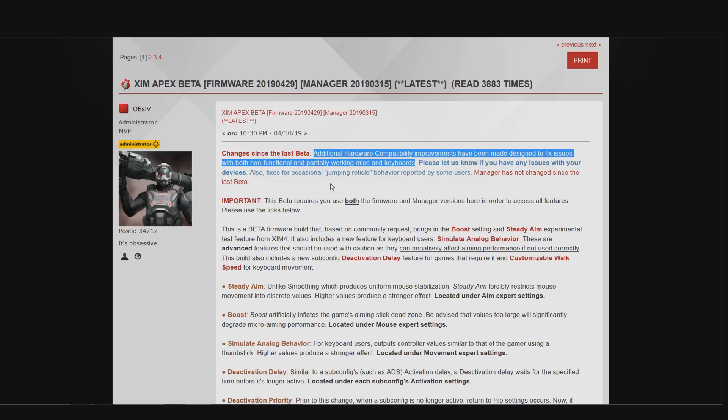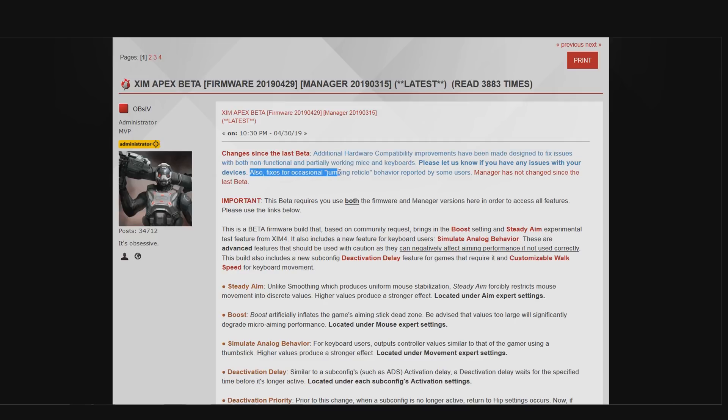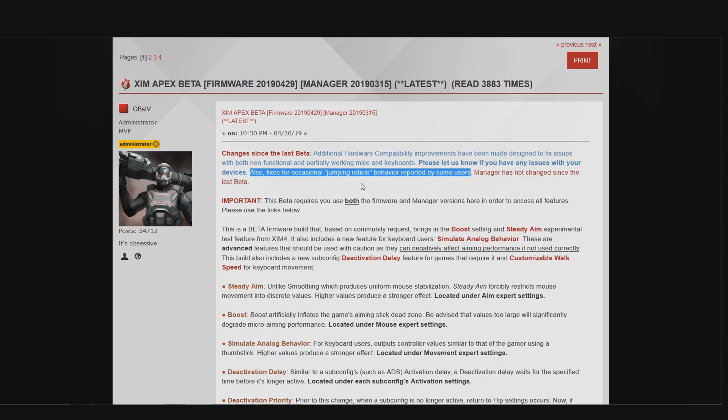Now the second change is about a mouse stutter problem that occurred in previous firmware versions where your reticle would jump in very rare occasions. And it only happened in like one or two specific games. One thing I should mention is that this fix didn't introduce any changes to how your XIM translates your mouse movements, so everything will feel just as good as before. This fix will not change your mouse sensitivity or anything in that regard.